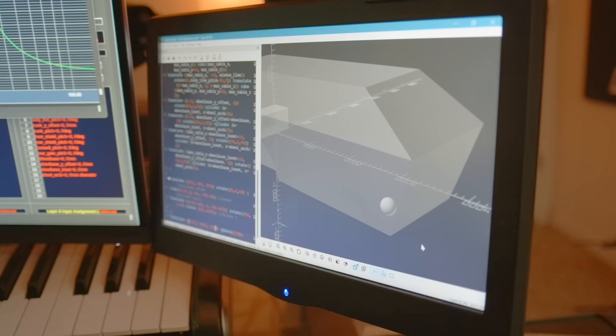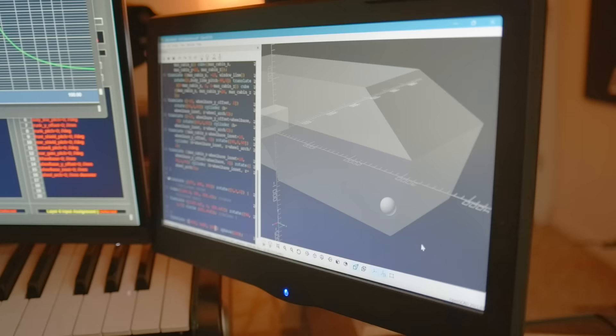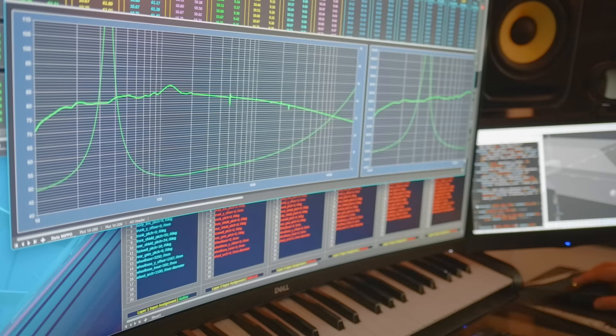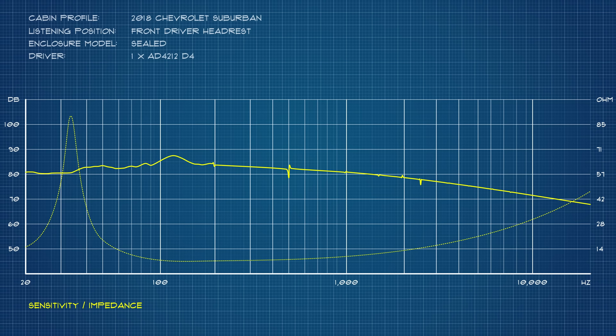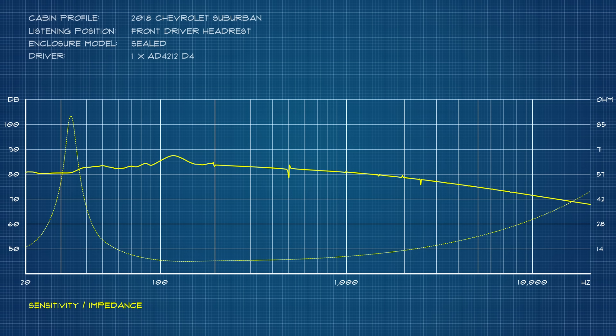I can also change the listening coordinates to see what's happening at the dash or anywhere else inside the cabin model. So, for instance, if I'm designing an SPL enclosure for someone being metered at the passenger side footwell, that is a completely different transform function from the one describing what happens at the driver side headrest. And what I'm seeing at the headrest is that the sub, even with a full 119.82 liters of chamber volume behind it, is almost unusable for what the client is asking.